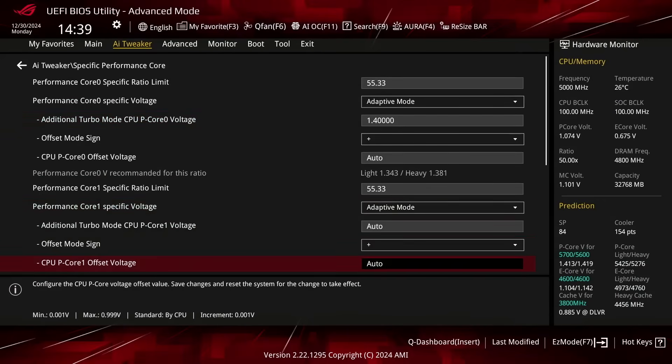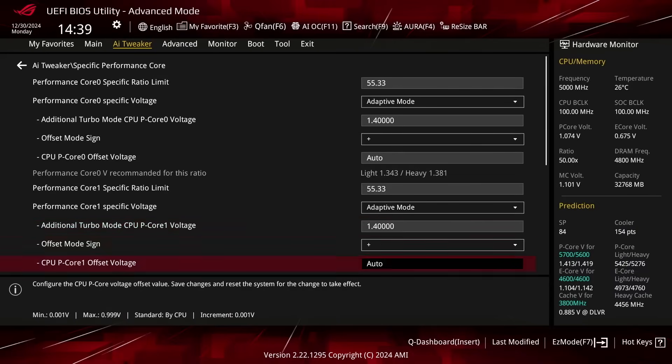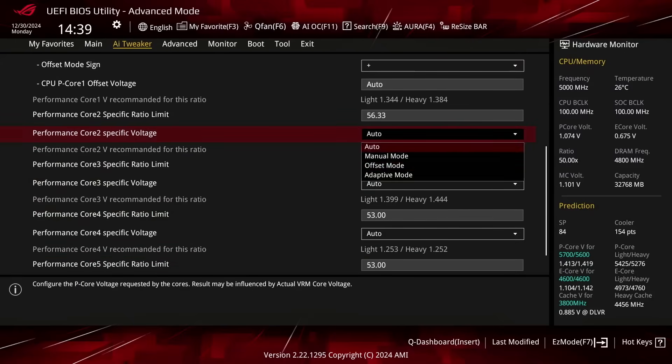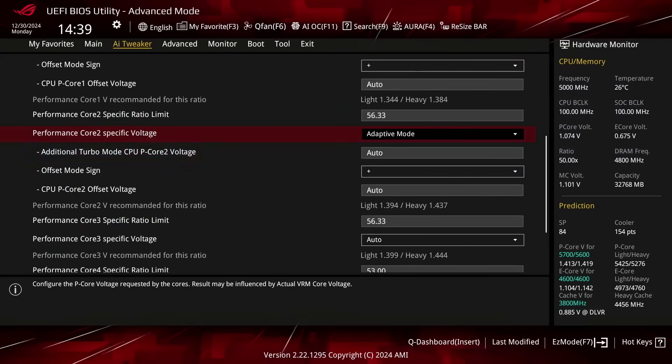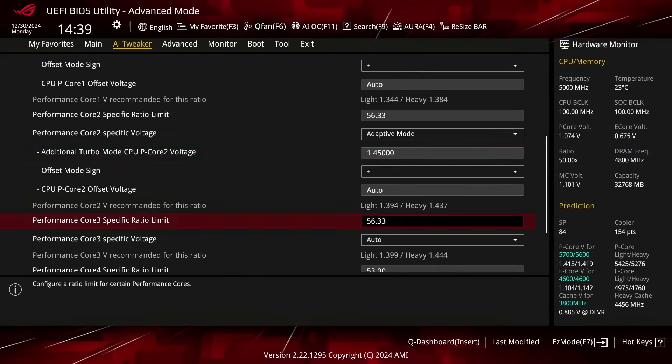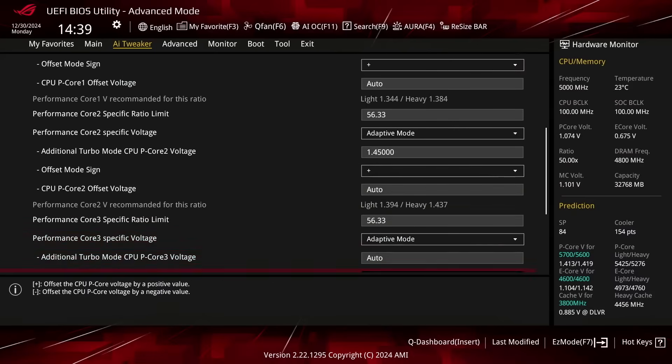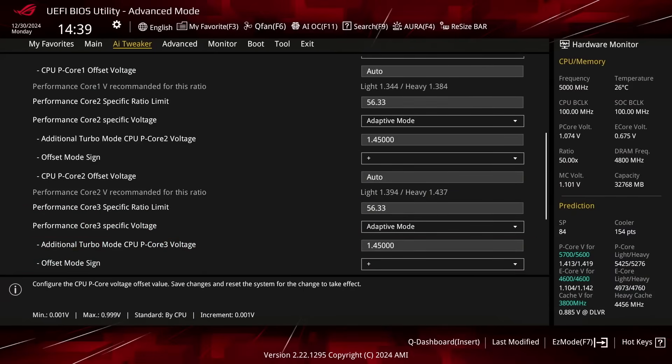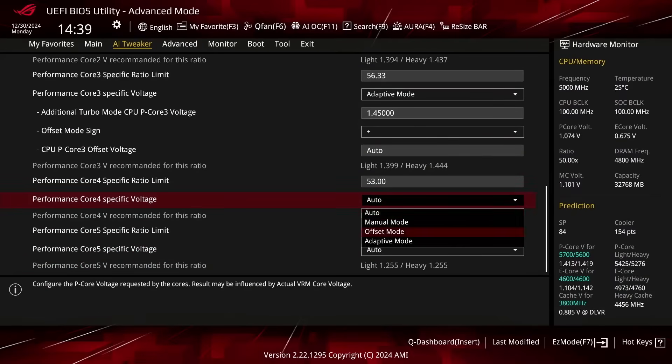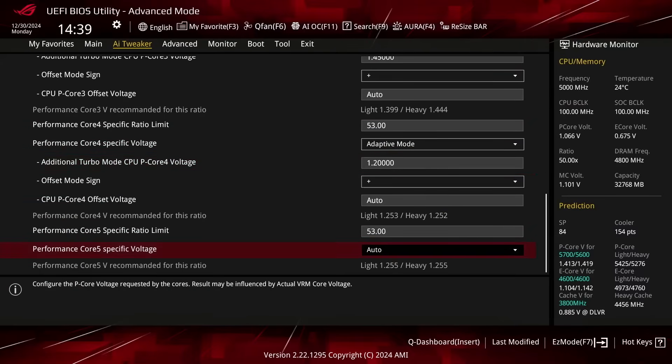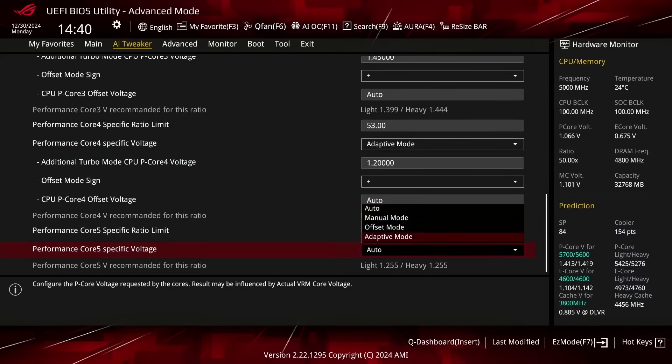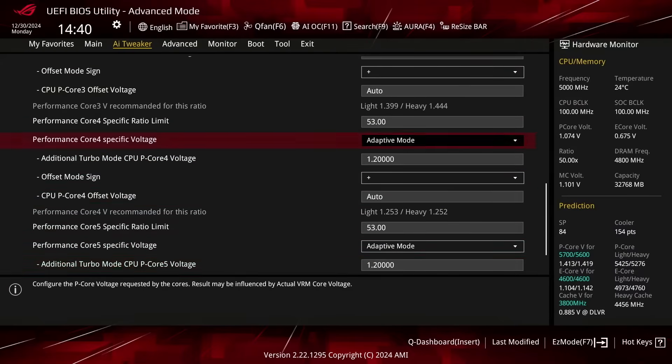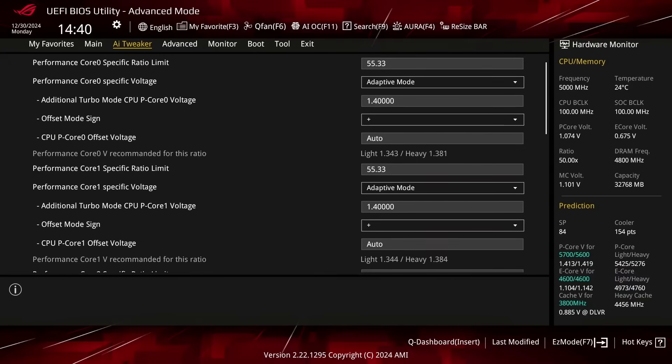Set Performance Core 0 to Core 5 Specific Voltage to Adaptive Mode. Set Additional Turbo Mode CPU P-Core 0 and PCore 1 Voltage to 1.4. Set Additional Turbo Mode CPU PCore 2 and PCore 3 Voltage to 1.45. Set Additional Turbo Mode CPU PCore 4 and PCore 5 Voltage to 1.2. Leave the Specific Performance Core submenu.